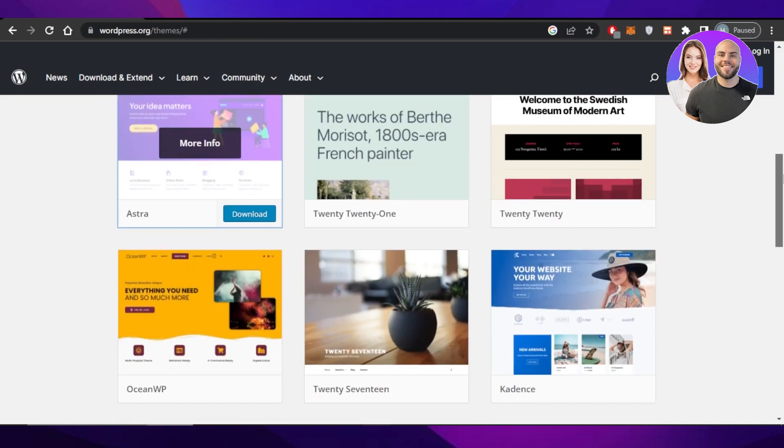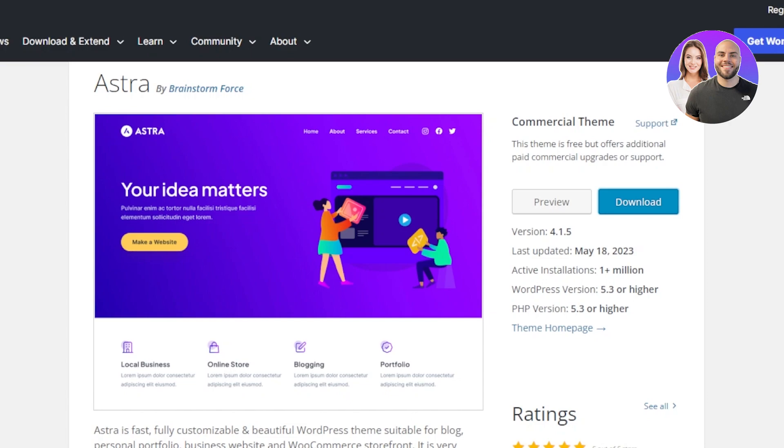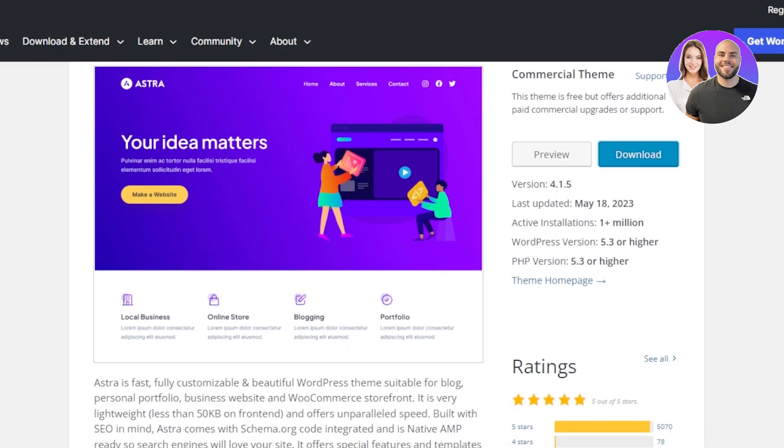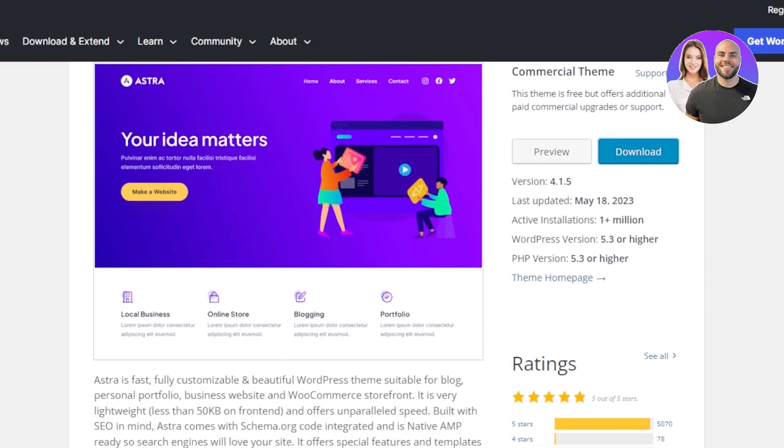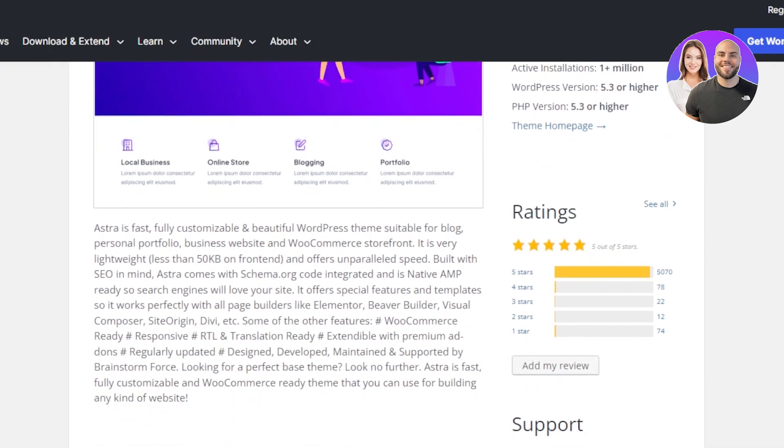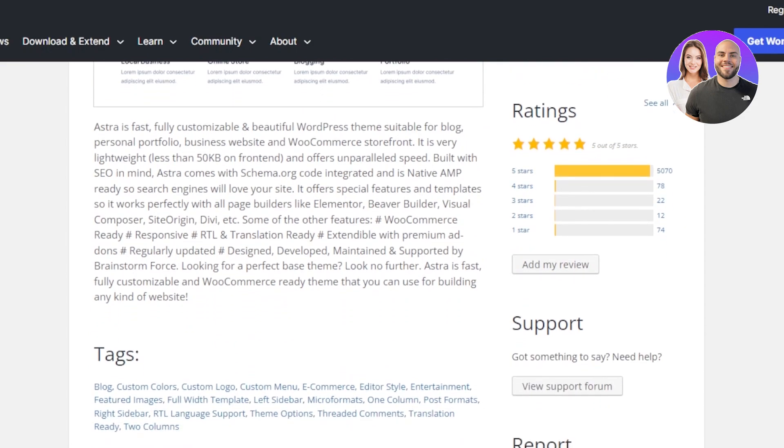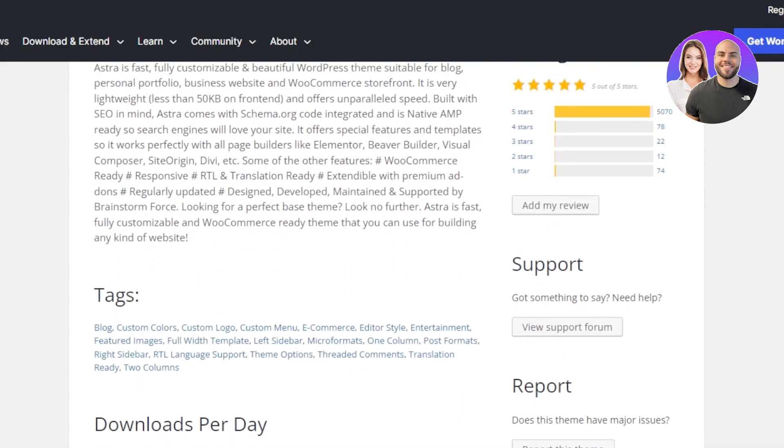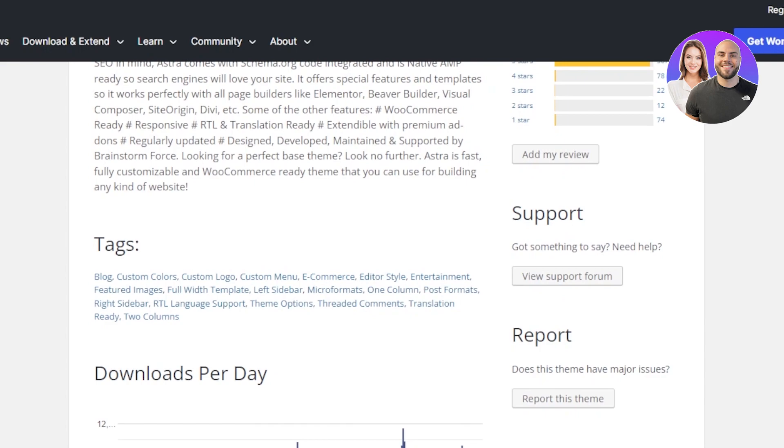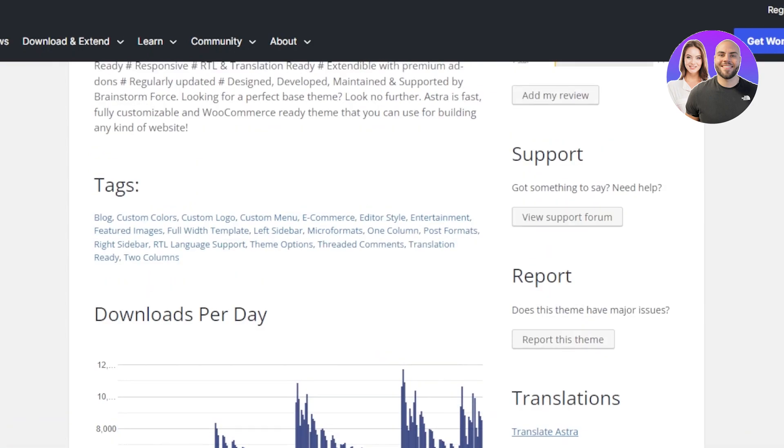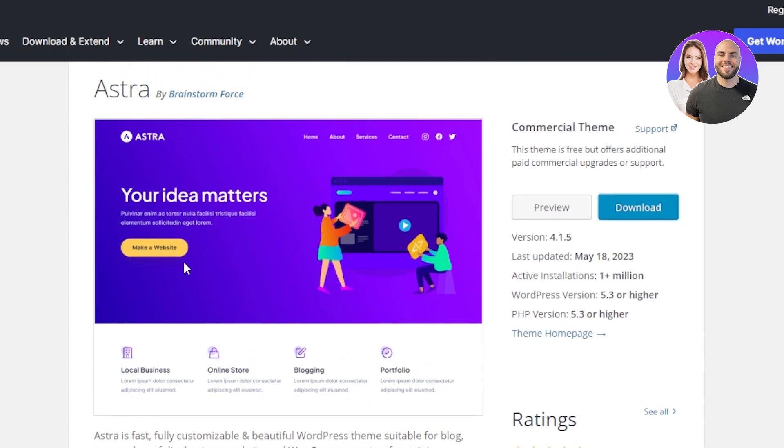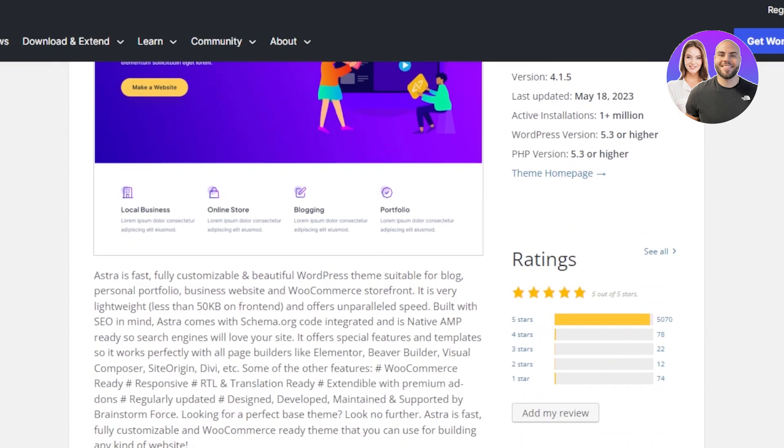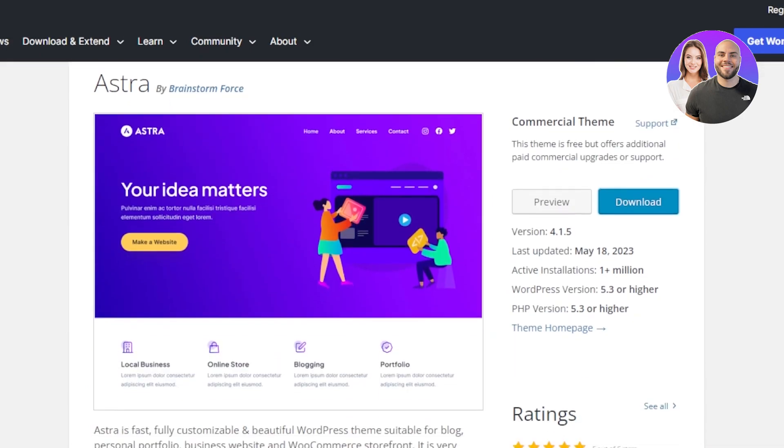Let's get into it. The first theme that we have is a very famous theme and it is Astra. Astra is a fast, fully customizable and beautiful WordPress theme suitable for blogs, personal portfolios, even business websites. This also works as a WooCommerce storefront. It is very lightweight and allows you to work with Elementor and other builders. The design is very professional and it is one of the most famous themes available. This is the outlook of Astra. You'll be able to create a blog for free with this theme.